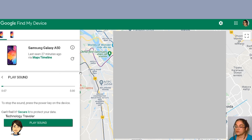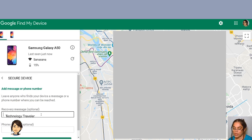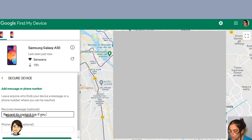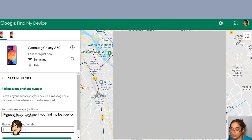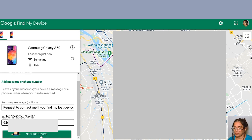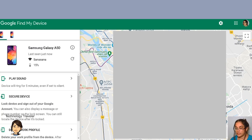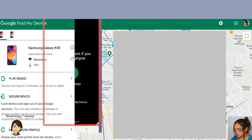What if it's not somewhere you can hear it? You can still try to find your device by clicking on 'Secure Device.' You can type in a recovery message and provide a recovery number where you'd like them to call you. The person who finds this phone will see this message on the screen.